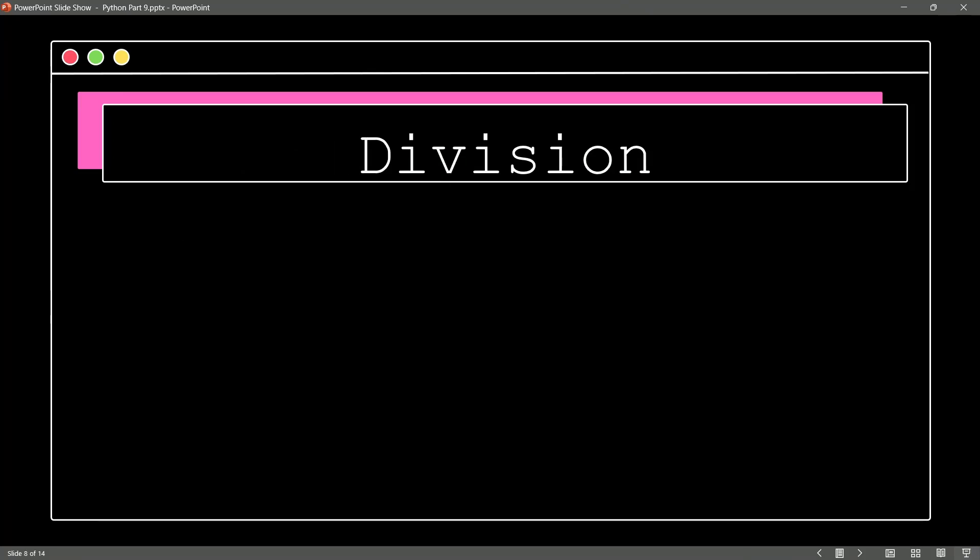Next up, it's division. And we are going to be using the forward slash. So it's print(5 / 5). That's going to give us our result of 1.0. And notice, we have an exception here. The division is always going to give us a float. So we have an exception to the rule to be aware of when it comes to division.